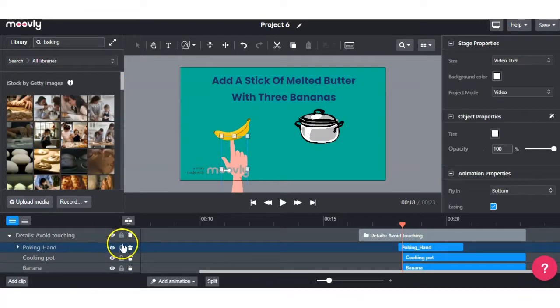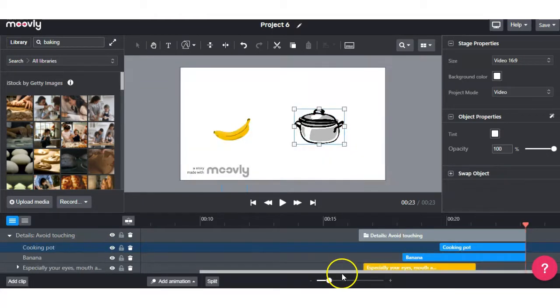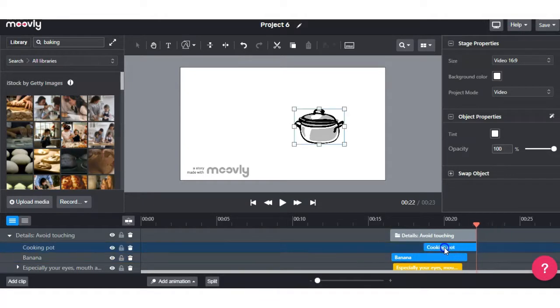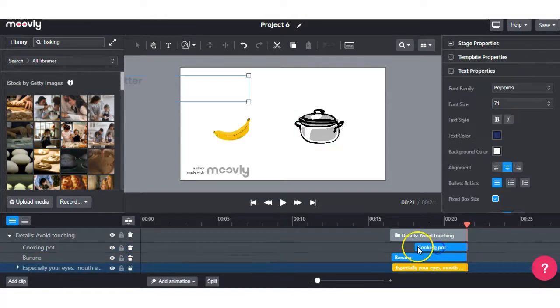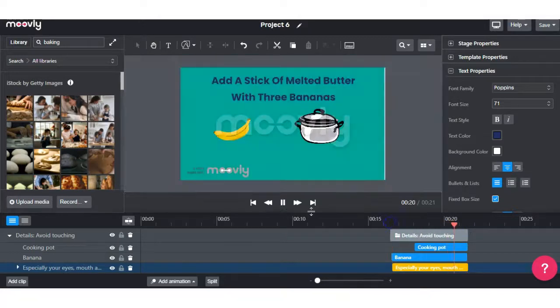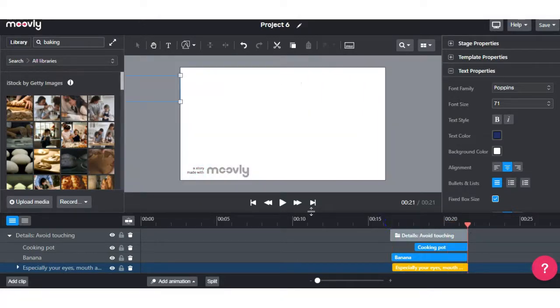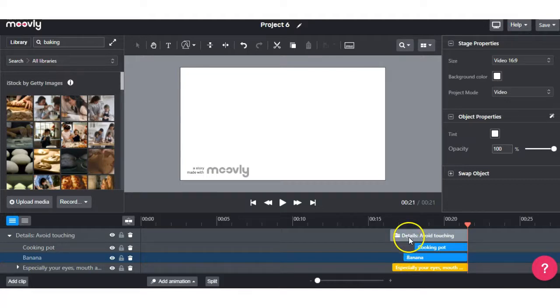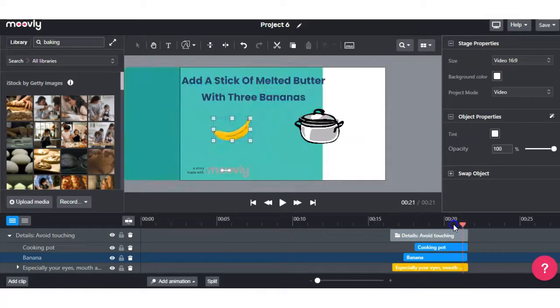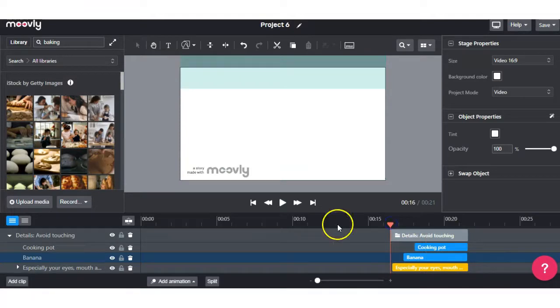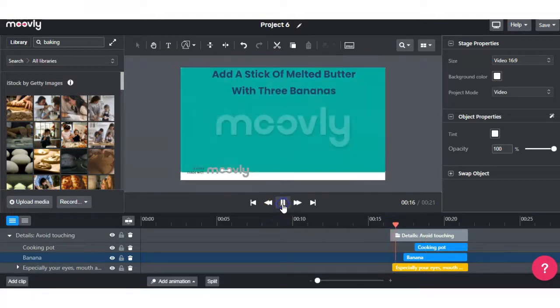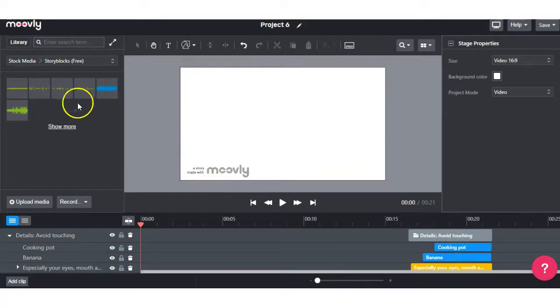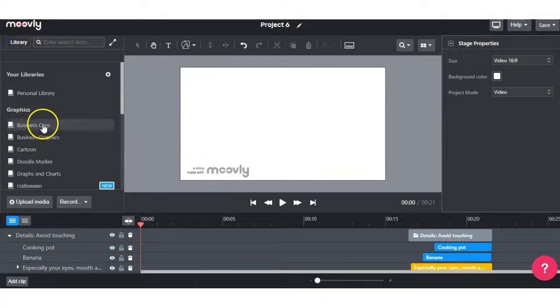I'm going to go ahead and take out the hand. I'm going to shorten the video clip. Move the banana back to the beginning of the clip. And then the cooking pot. And we'll see how that looks. I'll move the banana back in. And you can play around with this whatever way you want. But you can see how it does take trial and error. And you just have to figure out which way you want it to come in.